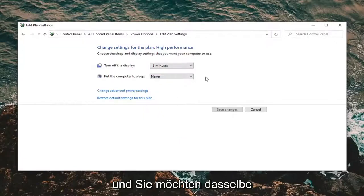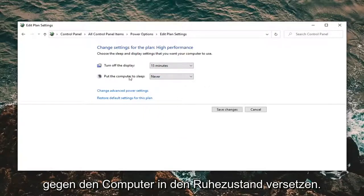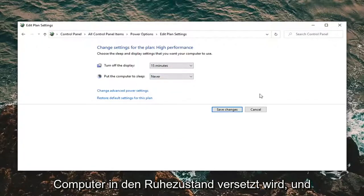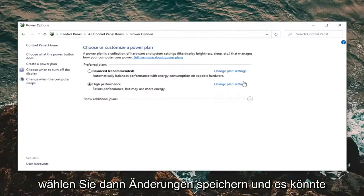Do the same thing for battery as well as plugged in. Make sure 'Put computer to sleep' is set to Never, then select Save Changes.